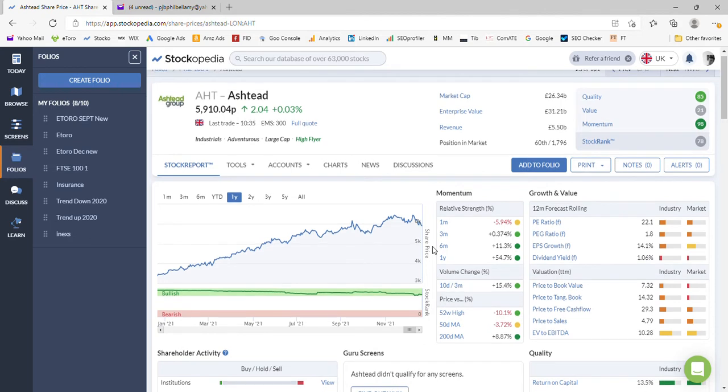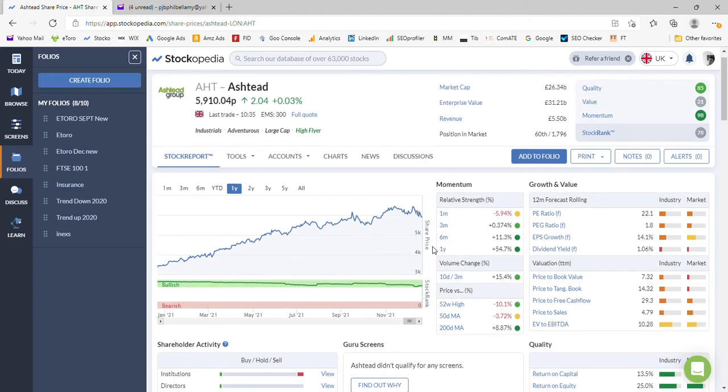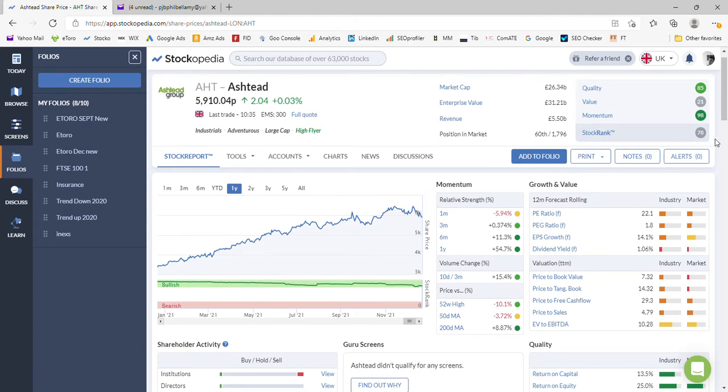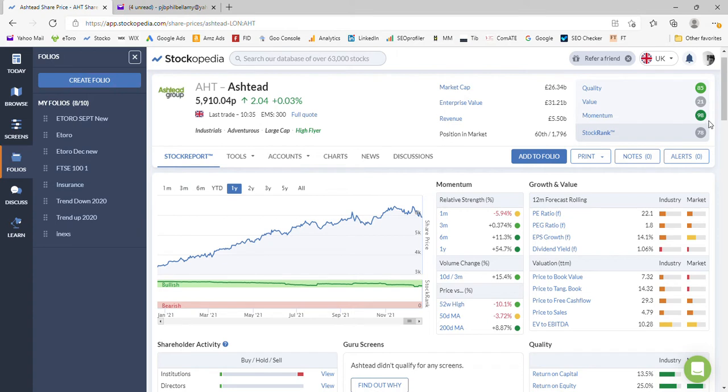We're looking through the Stockopedia metric software to summarize everything on a single page. Stockopedia rank is 78, so it's just fallen below the 80 which registers a green mark. Momentum is particularly strong but value is low at 21, so it's a good quality stock with great momentum but it is expensive, which we'll see when we look at those figures in a minute.